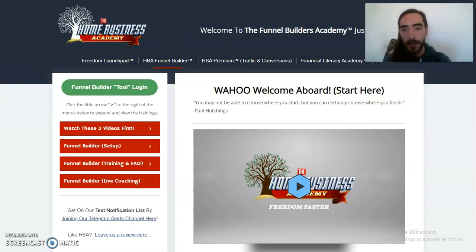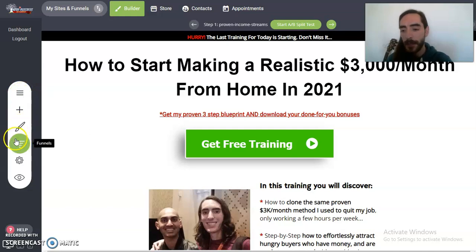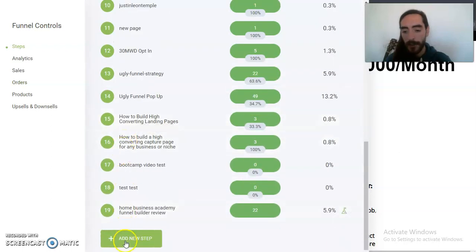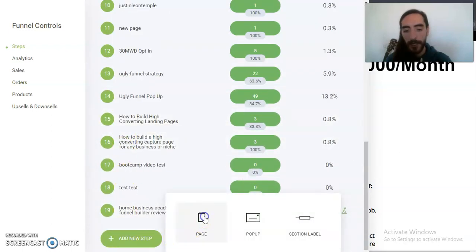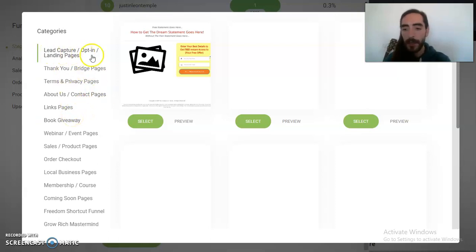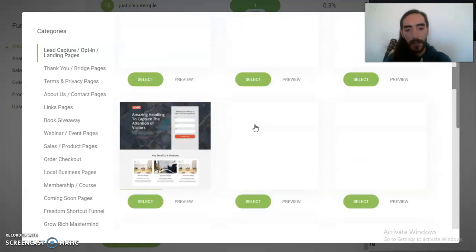So let's go ahead to the funnel builder. I'm not going to do the beginning integrations — that will be on your own time — but once you set up the integrations, we're going to try to build out a capture page. Let's go ahead and add a new step, do page. I can do one with the name and email already open, however I'm going to do one where the name and email is not already open — it's going to be called a two-step.